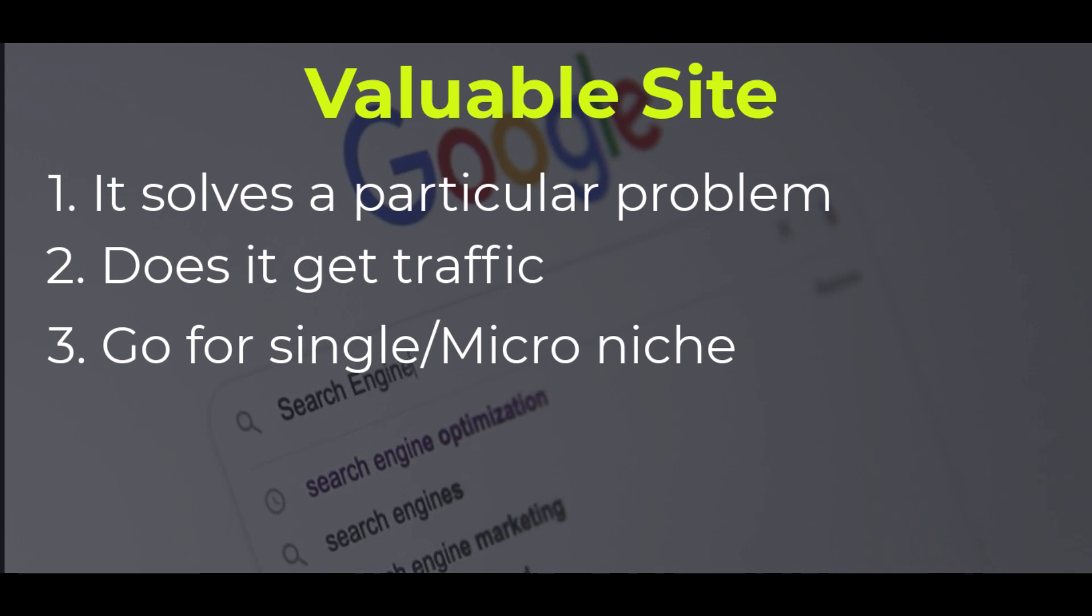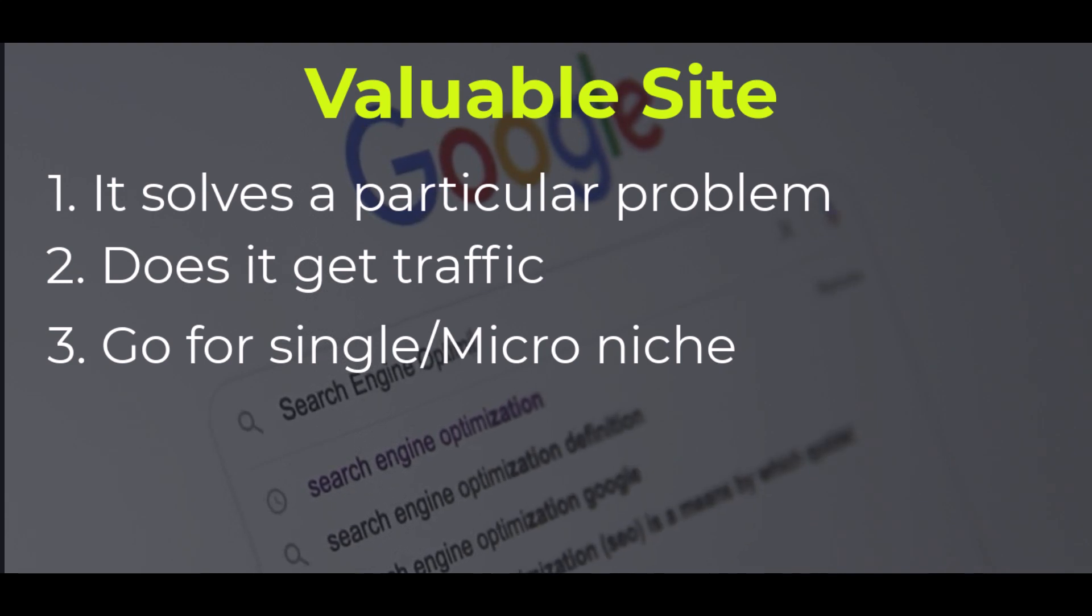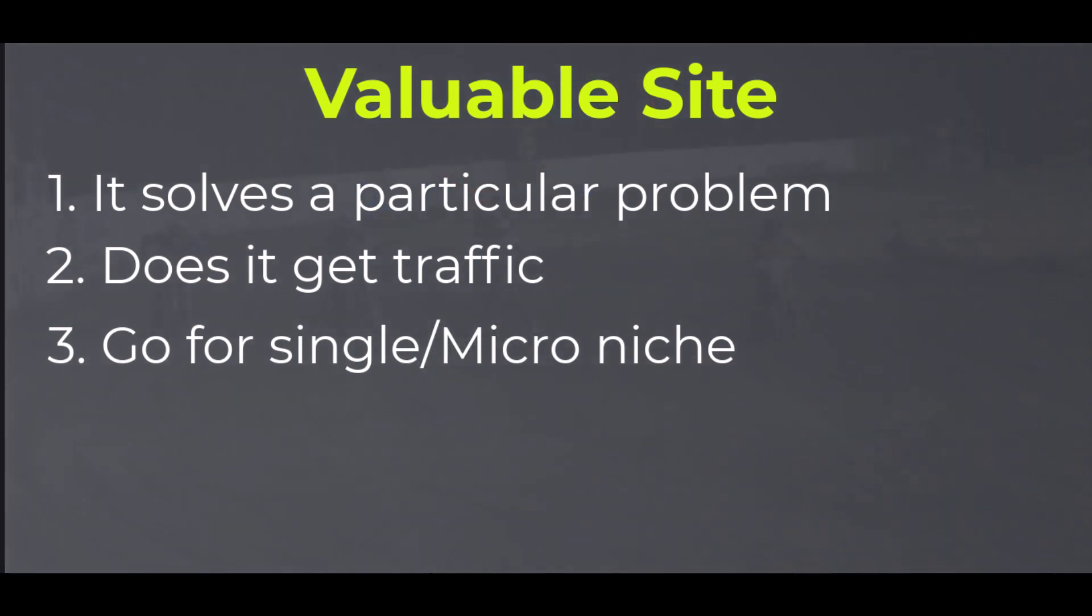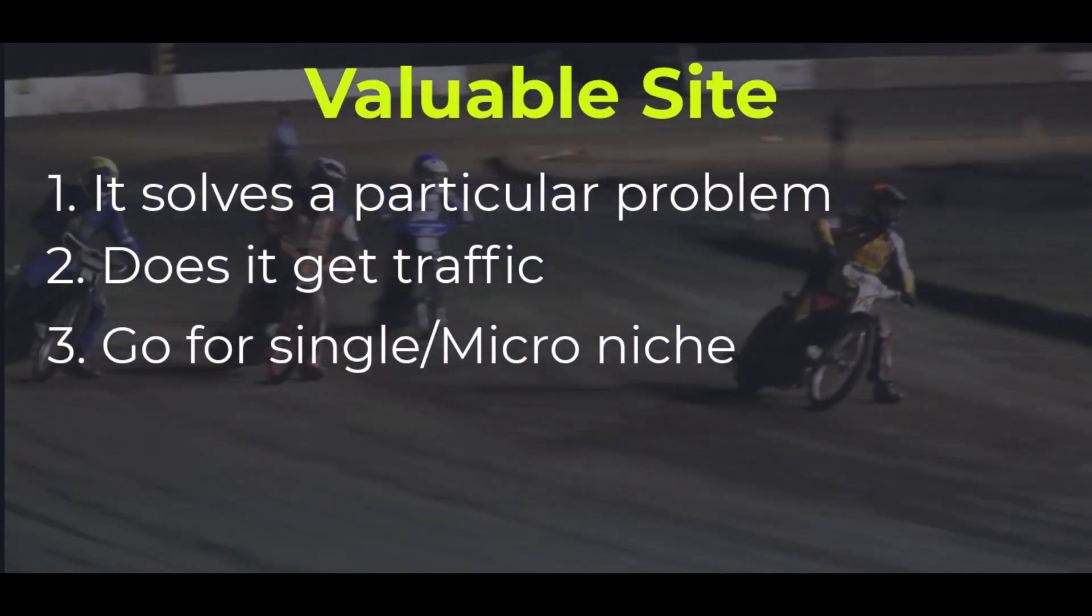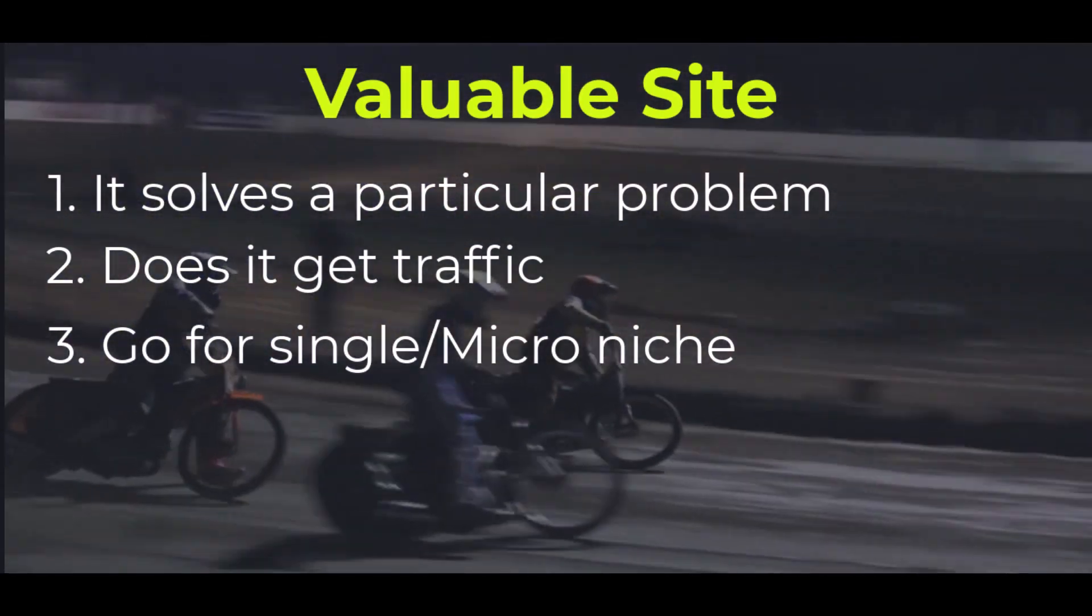So what I'm saying is you should go for a micro niche, niche down, go for less competitive niche.